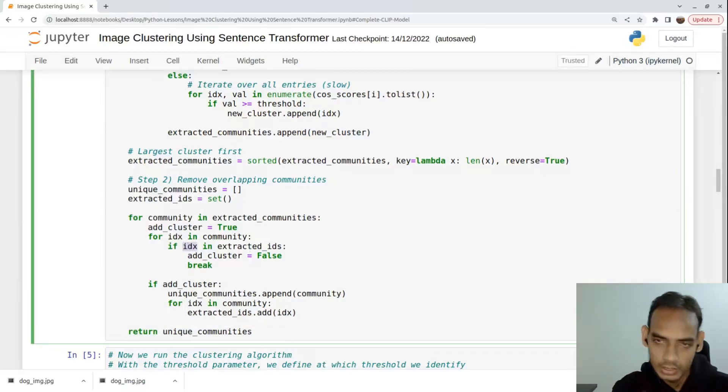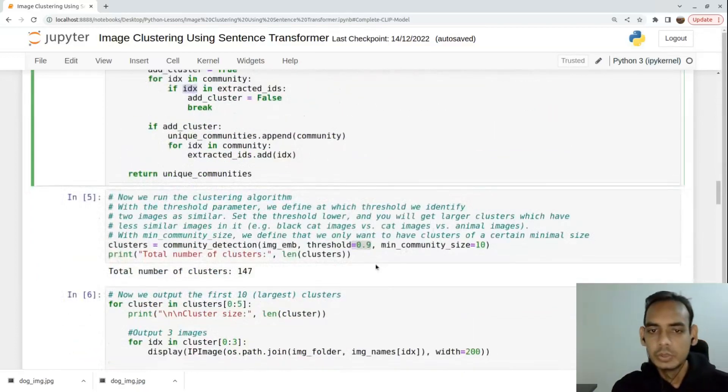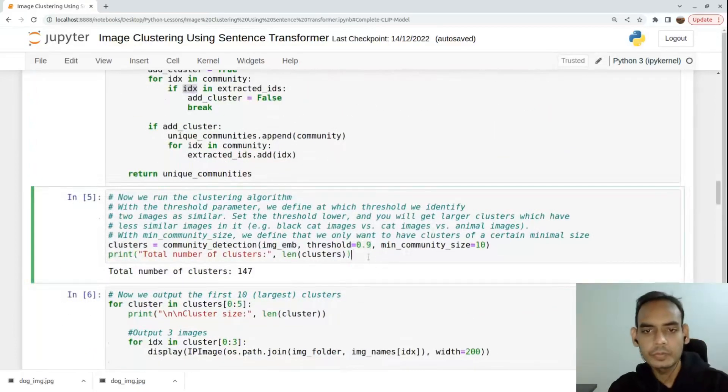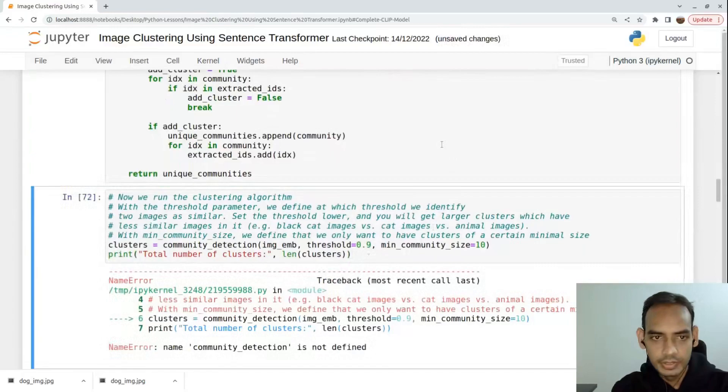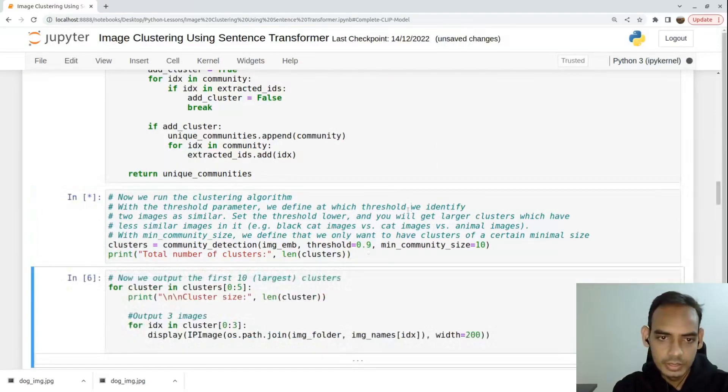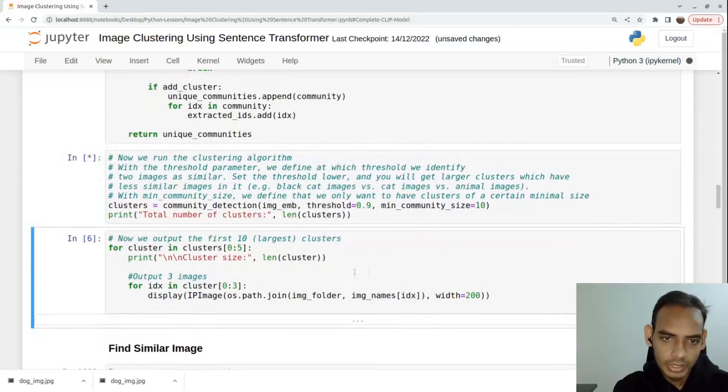If a particular index or particular image is already present in one community, it should not be present in another cluster or community.